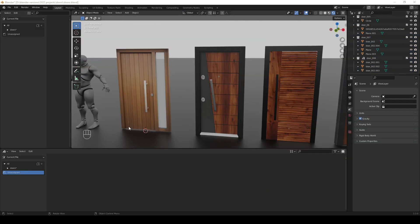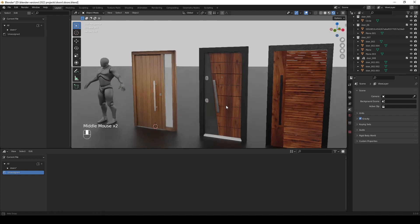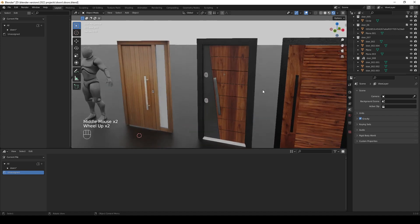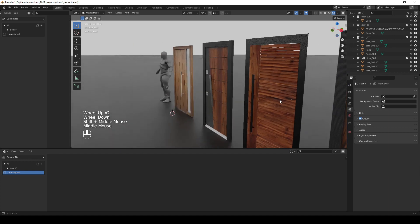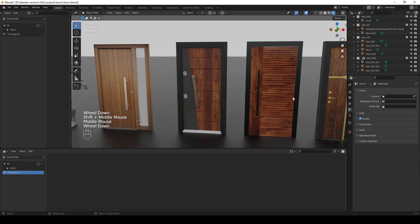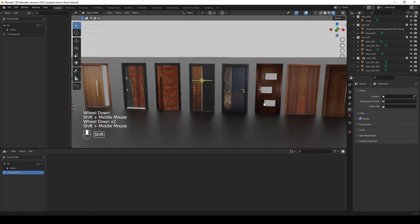I have now finished modeling the last two doors and this is the result. I also created some other door variations as you can see here.